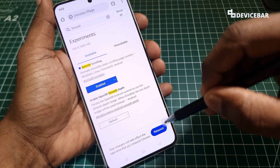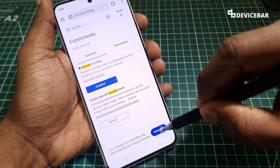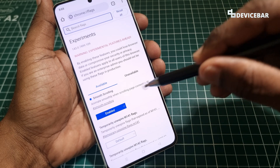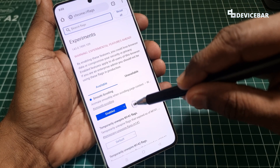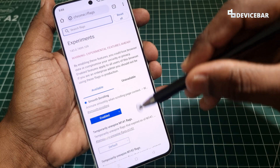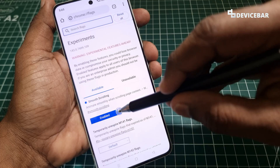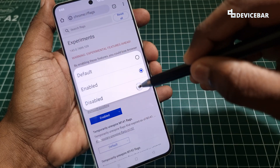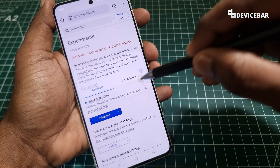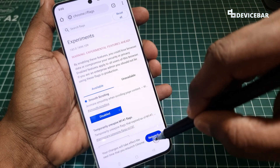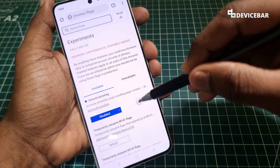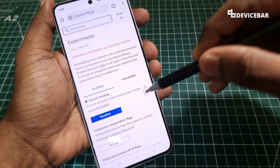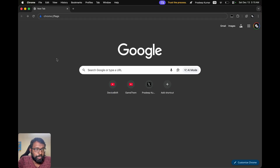Now we have to relaunch the Chrome browser to activate this — select 'Relaunch.' It is now enabled, as we can see here. Similarly, if we want to disable this, we select it, choose 'Disabled,' and then relaunch again. That's all — it will be disabled.